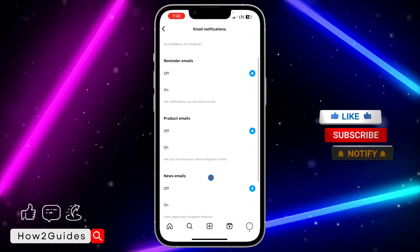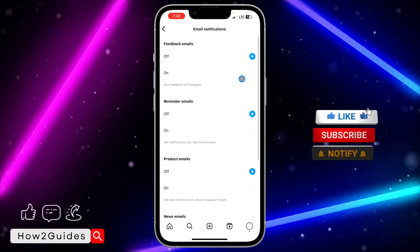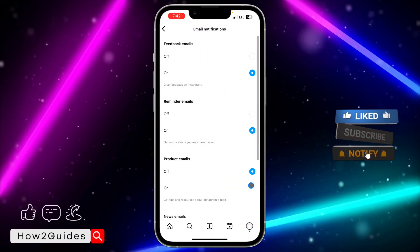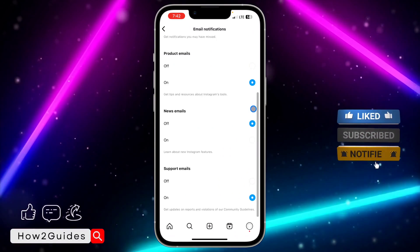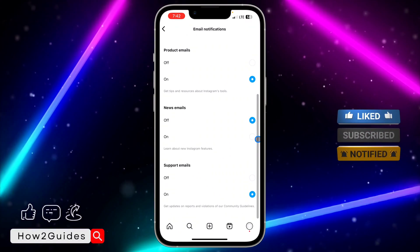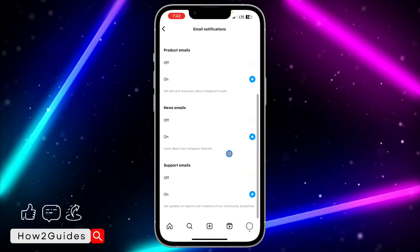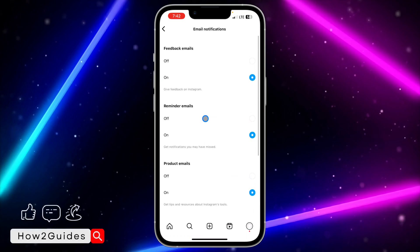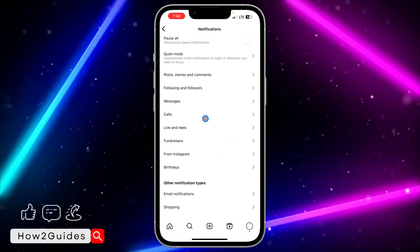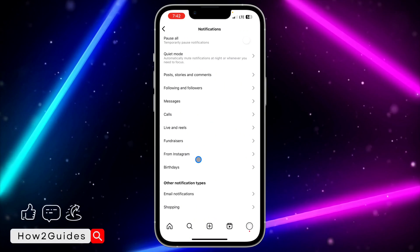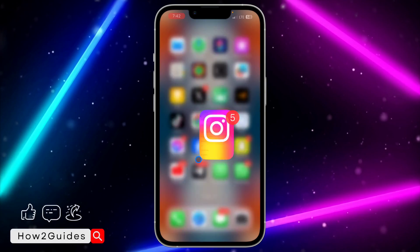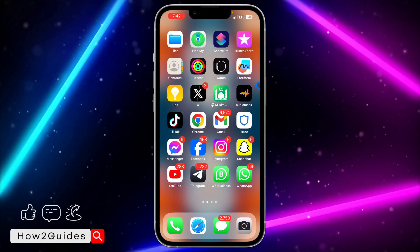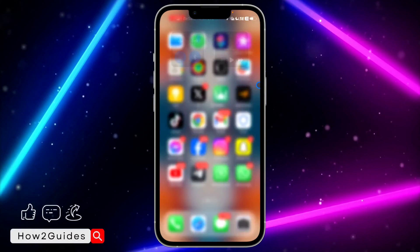So depending on your choice, you can also leave everything on if you're not getting a lot of spam notifications from Instagram. If you find this video helpful, smash the like button and subscribe to my channel for more amazing videos like this.